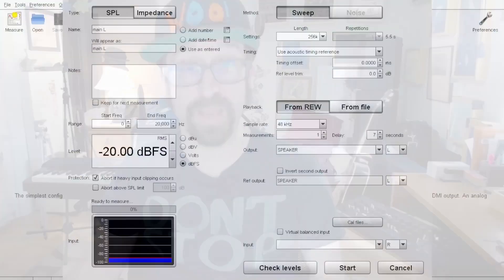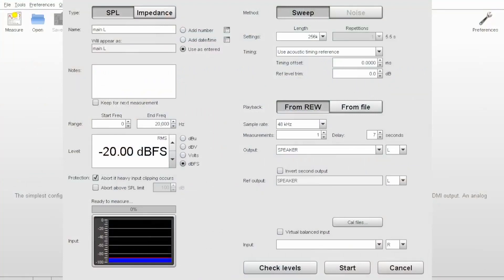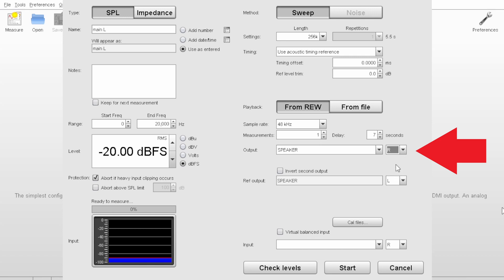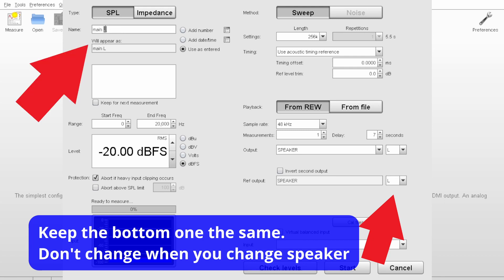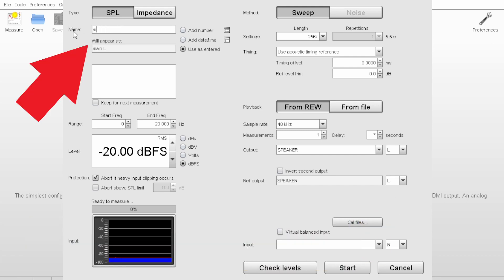Now we're ready to actually make measurements. Go back to your measurement window in REW, and for each mic position you're going to measure twice — once for left speaker and once for right. Here's where you set where the sweep comes out of. Let's start with left, and make sure the name is something you'll remember so you know which measurement is which.